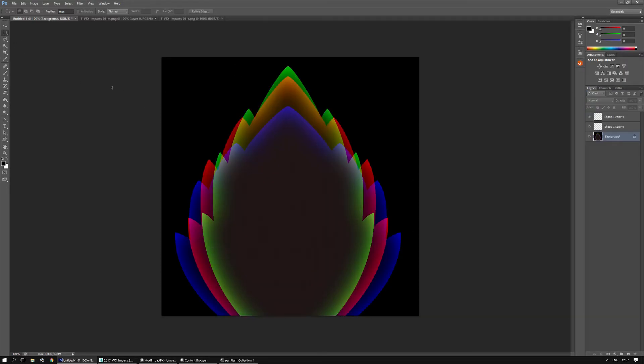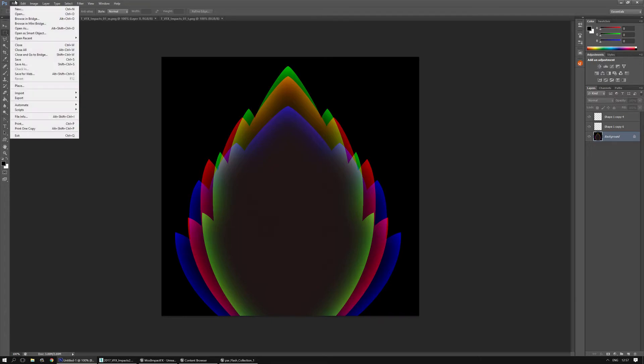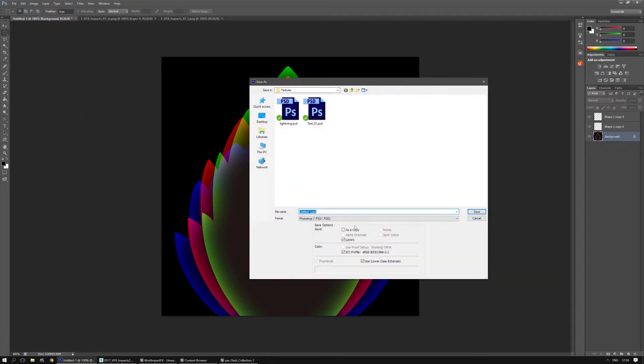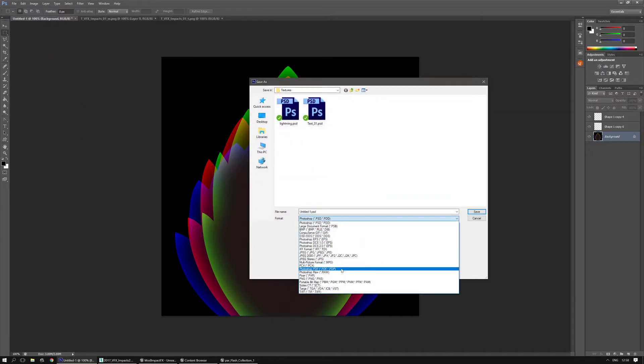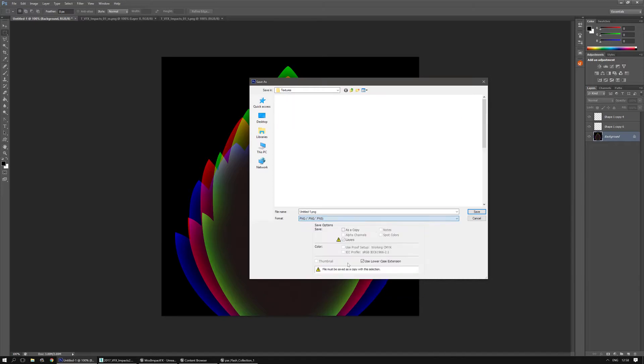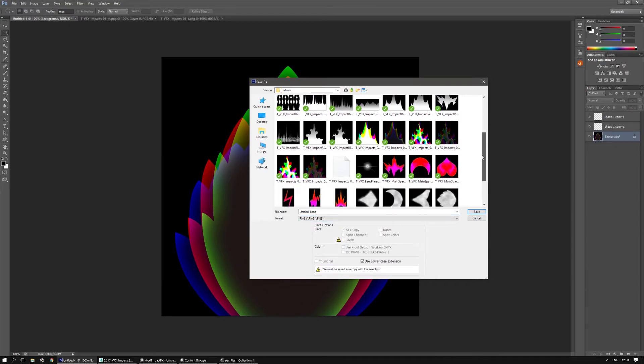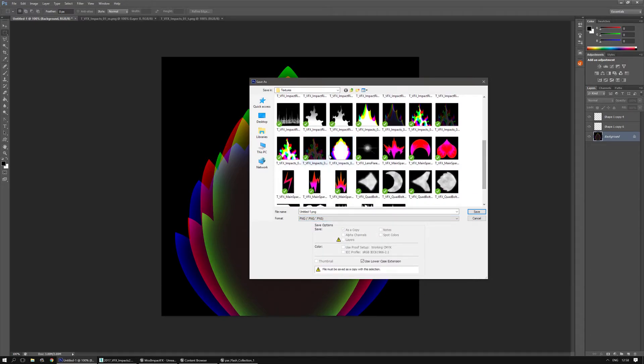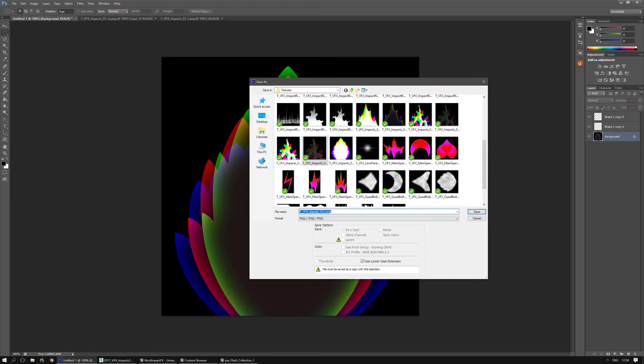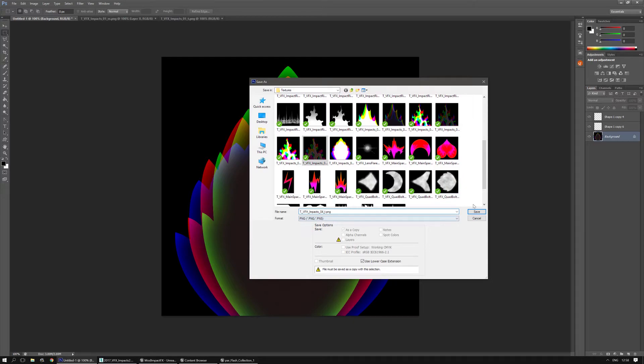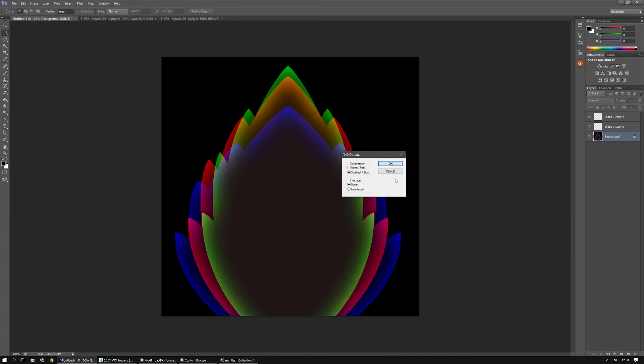I'm going to save that one as well. Save as PNG in my case, or you can use TGA as well if you want to. And as you can see I'm using T for translucent. I'm not really going to use the as translucent texture but it just helps me remember which texture is which. I'm going to save.